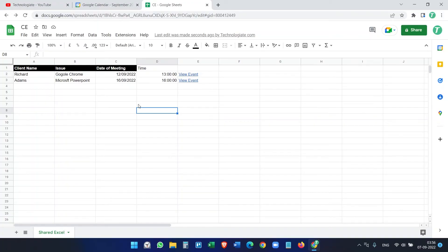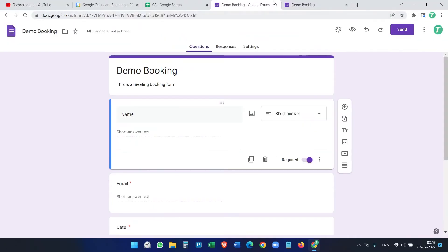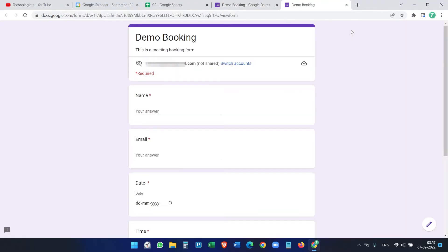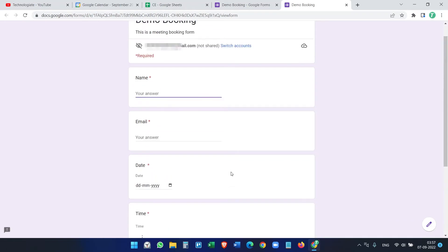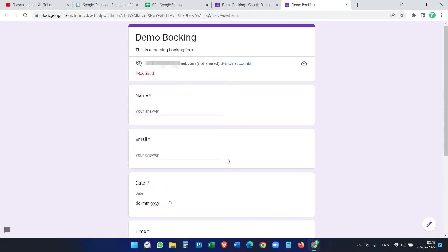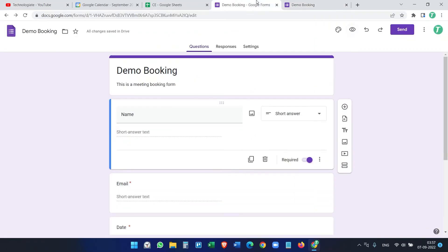Now let's look at a new section: creating events from a Google Form. I already have a Google Form here — let me preview it. It has fields for name, email, date, time, and meeting subject. When someone submits the form, I want events to be created automatically. You can share this form with clients or team members.